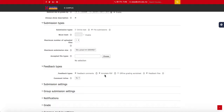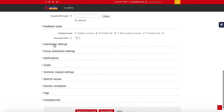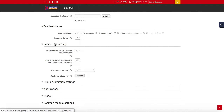Annotate PDF means if your students submit their assignment as a PDF file, you can mark it online by adding your comments directly to the PDF. For submission settings, normally you just leave it as default.